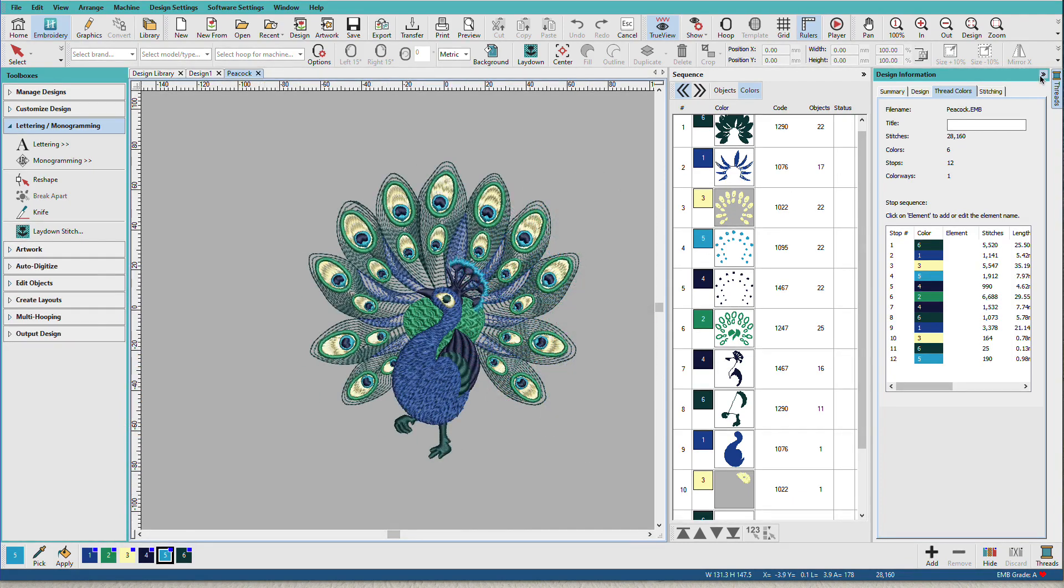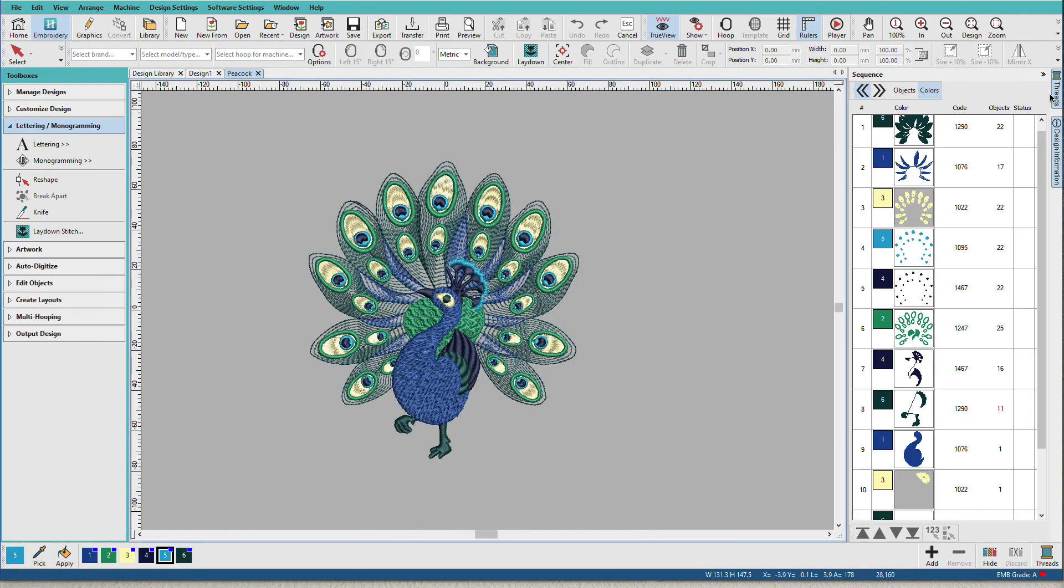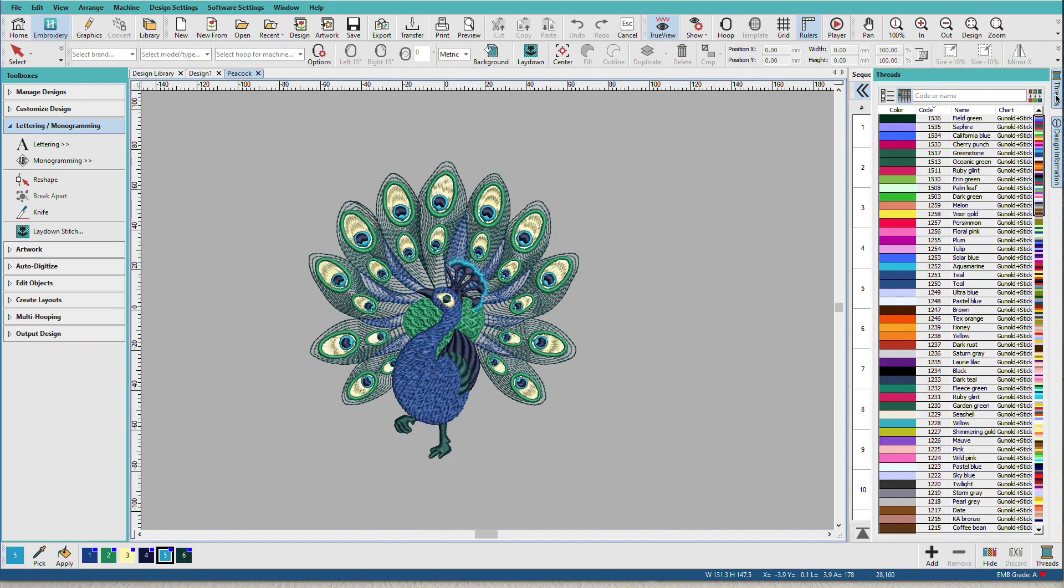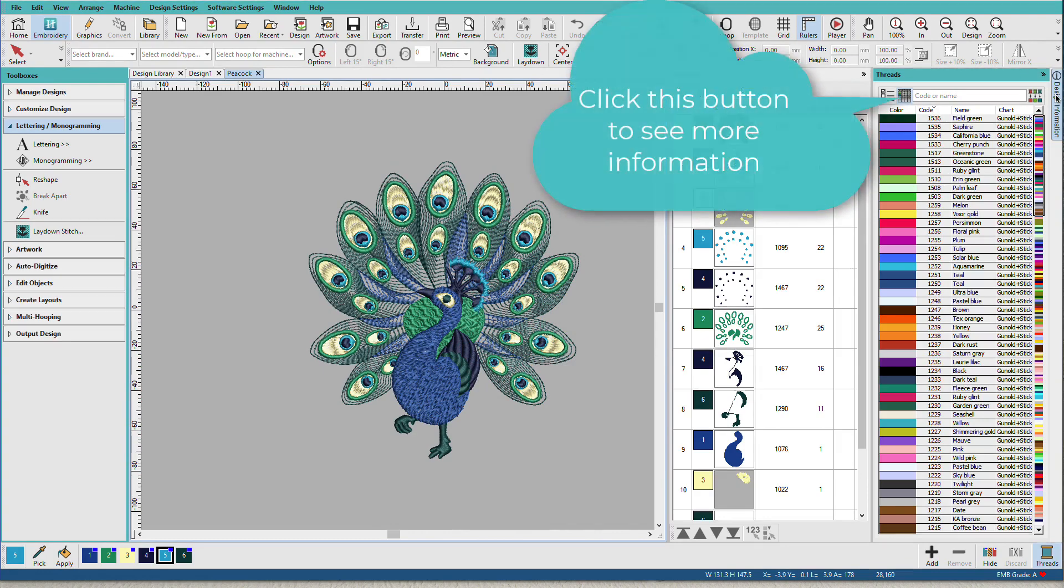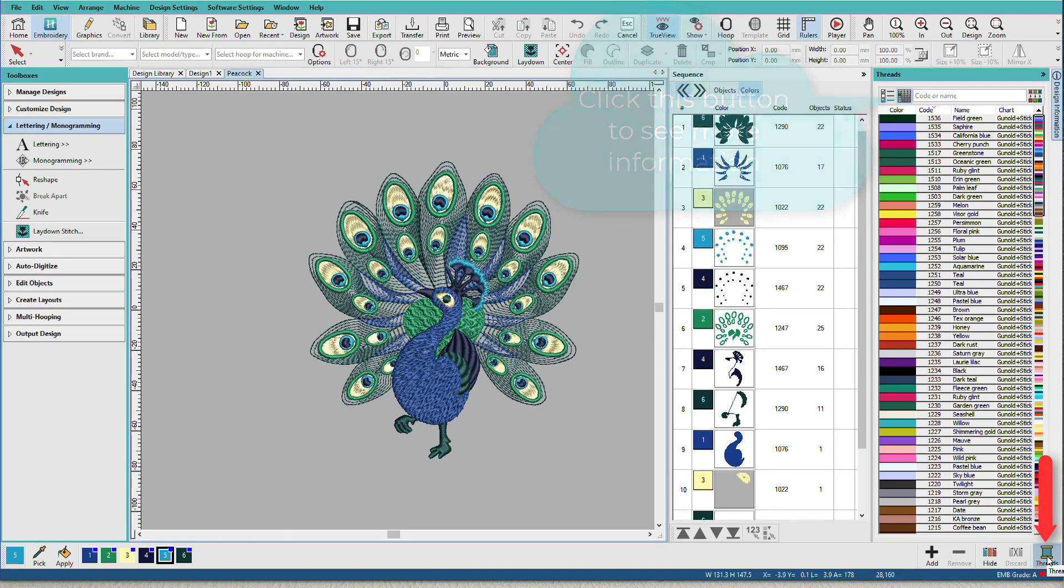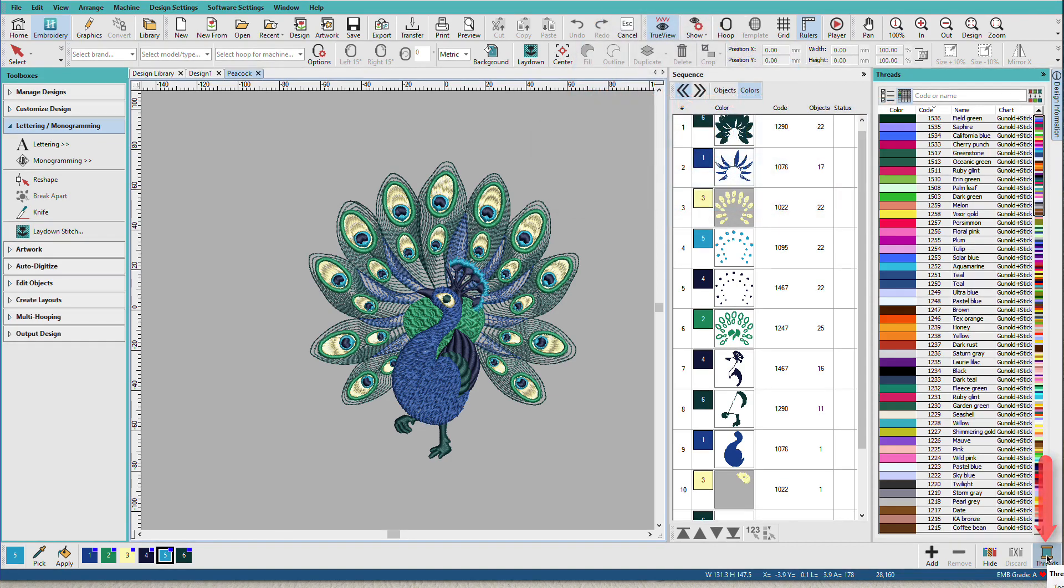I'm going to close that Docker and I'm going to open up the Threads Docker. We can open up the Threads Docker either by clicking on its tab over here or by clicking on the button here.